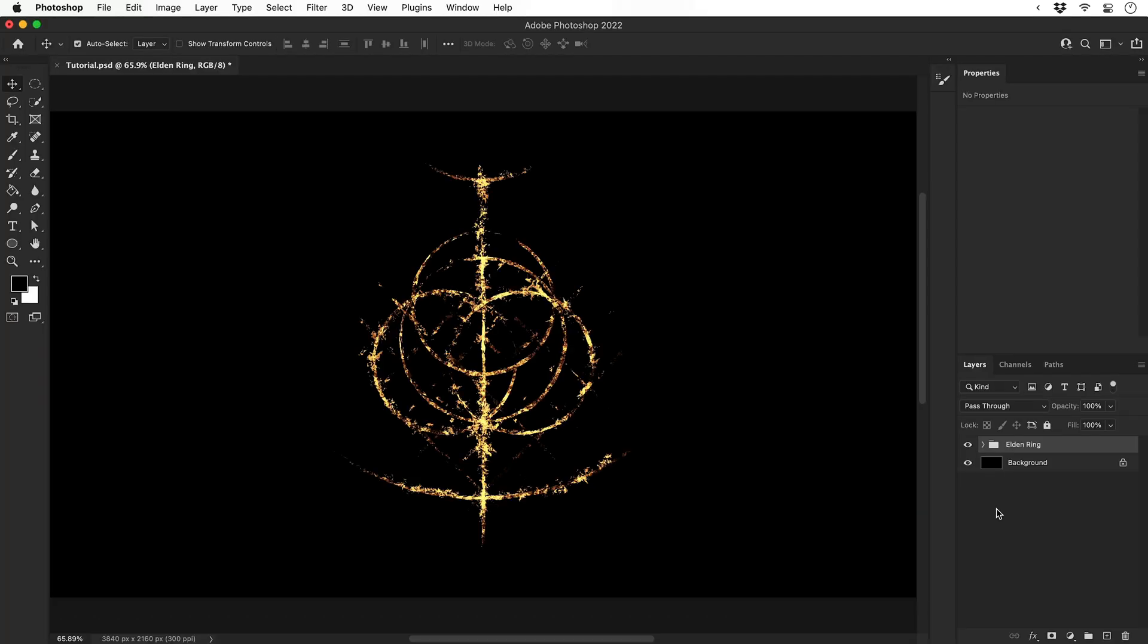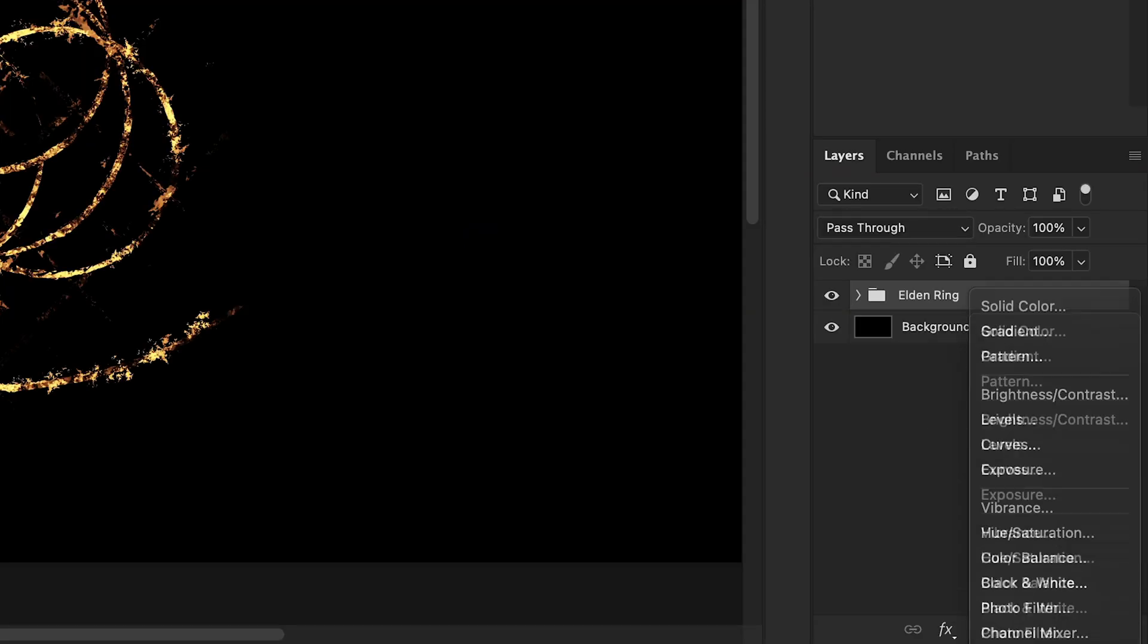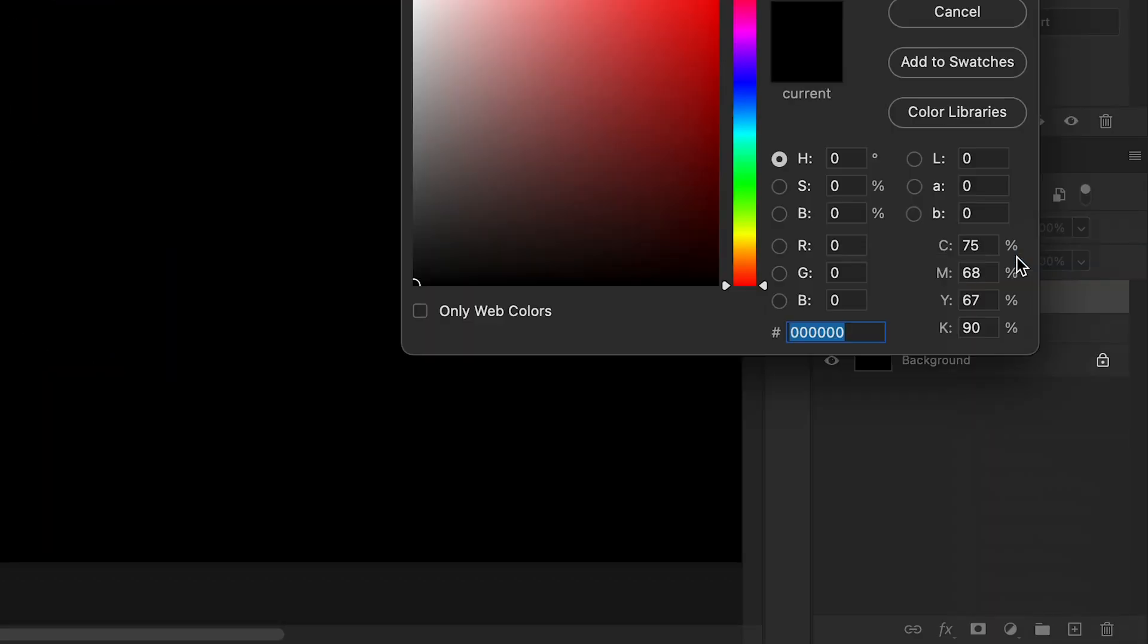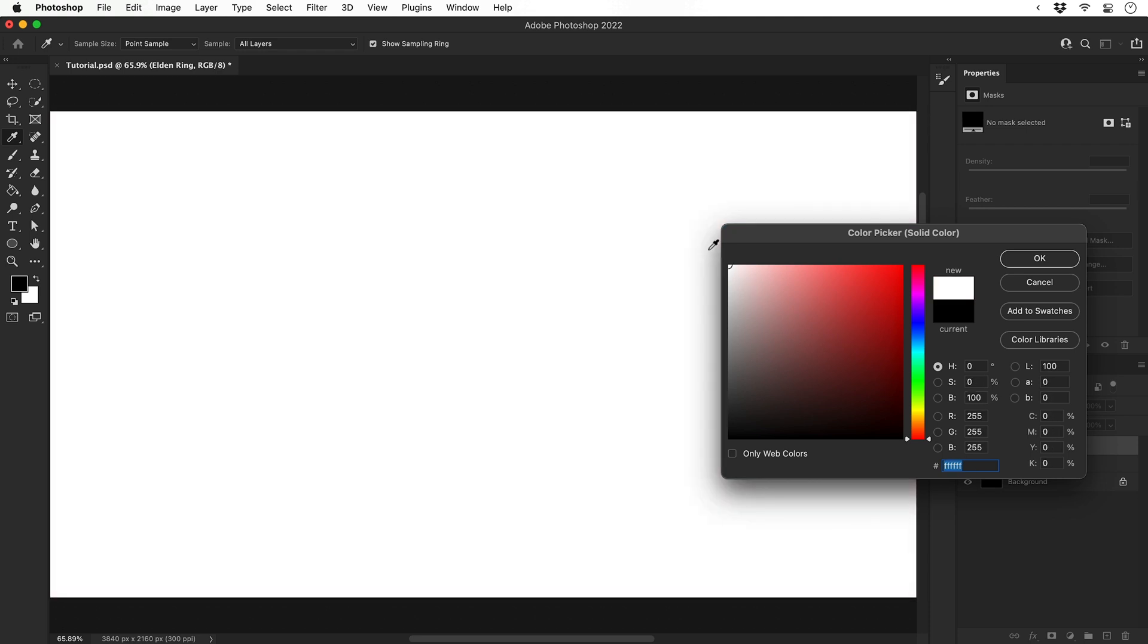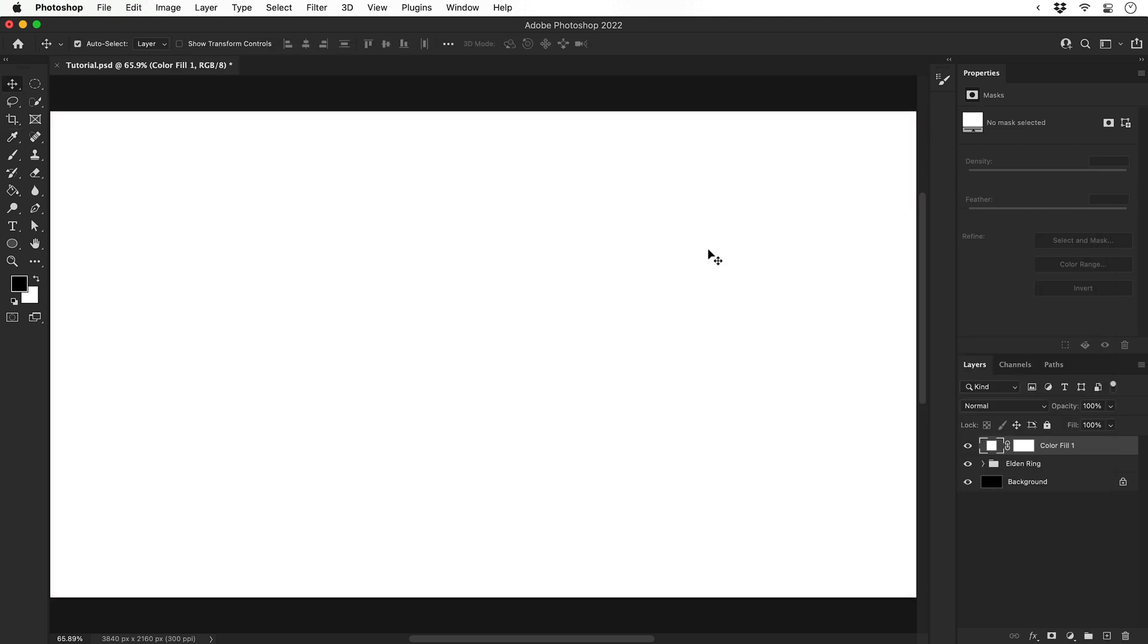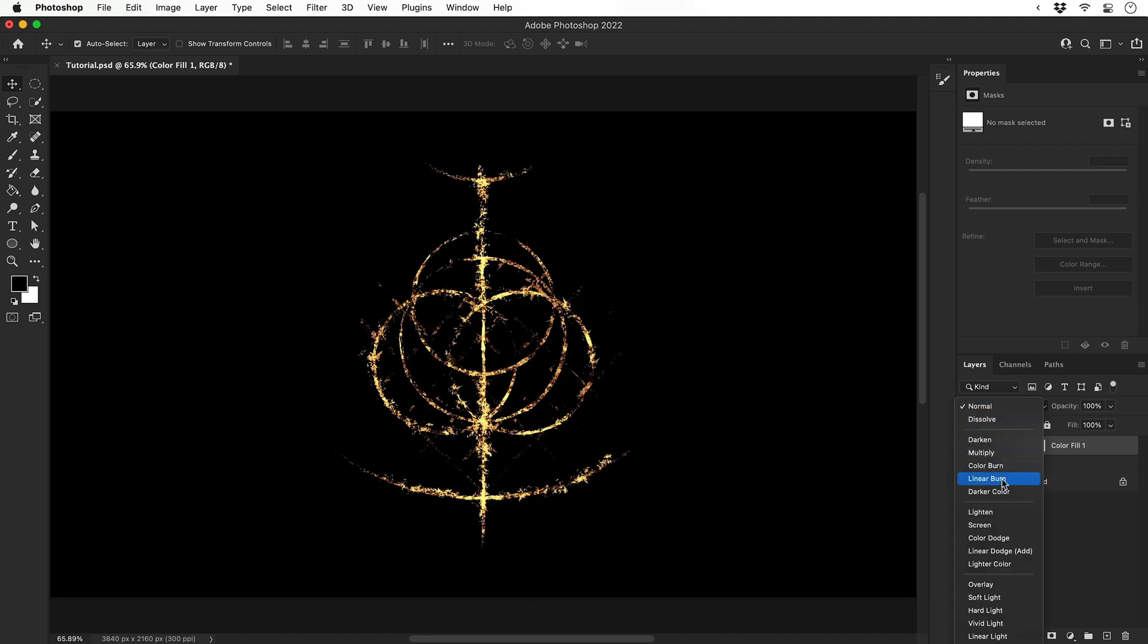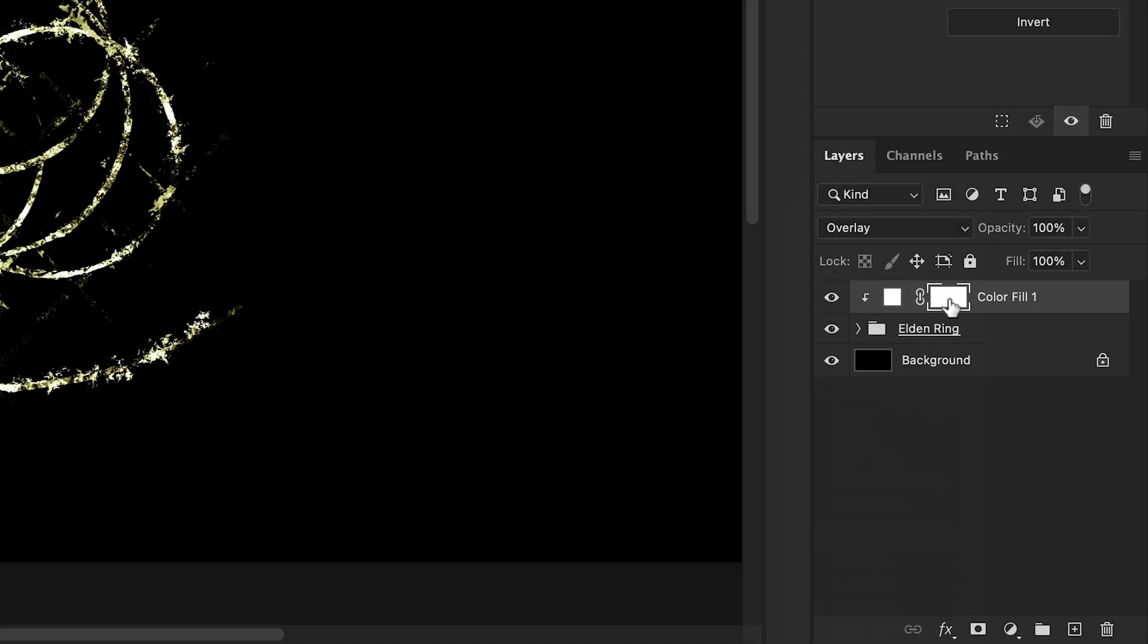So there we go, it's looking pretty good. This next step is a bit of an optional extra. Let's add a new solid color adjustment layer. Make sure the color is set to white. Hold Alt or Option between these two layers and click. This will clip this to the Elden Ring group and change the blending mode to something of your choice. In this example, I'm going to go with Overlay. Select the mask and press Command or Control I to invert.